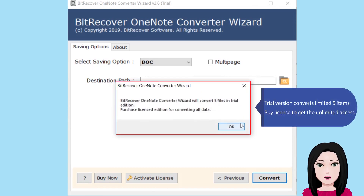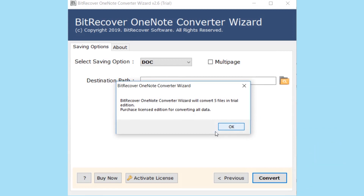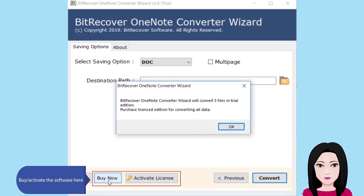The trial version converts a limited five items. To get unlimited access, purchase a license and activate the software.